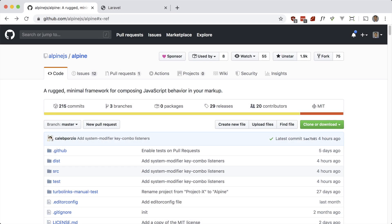What's up guys, Andre here. Today I'd like to take a look at Alpine.js. Alpine is a rugged, minimal framework for composing JavaScript behavior in your markup. Think of it like Tailwind for JavaScript. In my opinion, it's not meant to replace Vue or React, but serve as an alternative when you need JavaScript to do something minor.